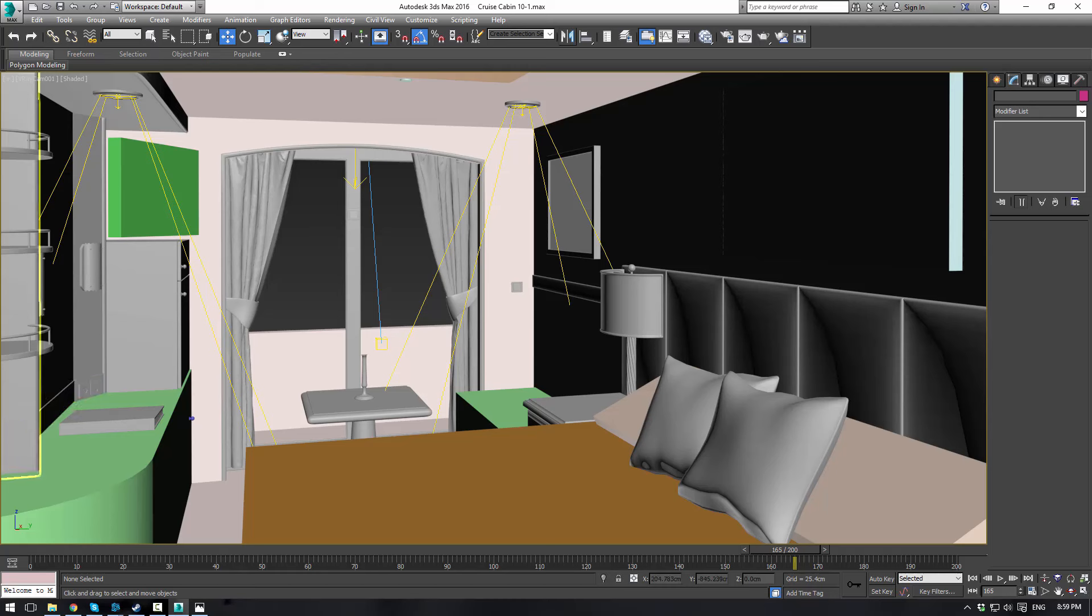So I will see you guys in the next part. Happy modeling. Please make sure you like and subscribe. And have a good night now, because it is 9 p.m.